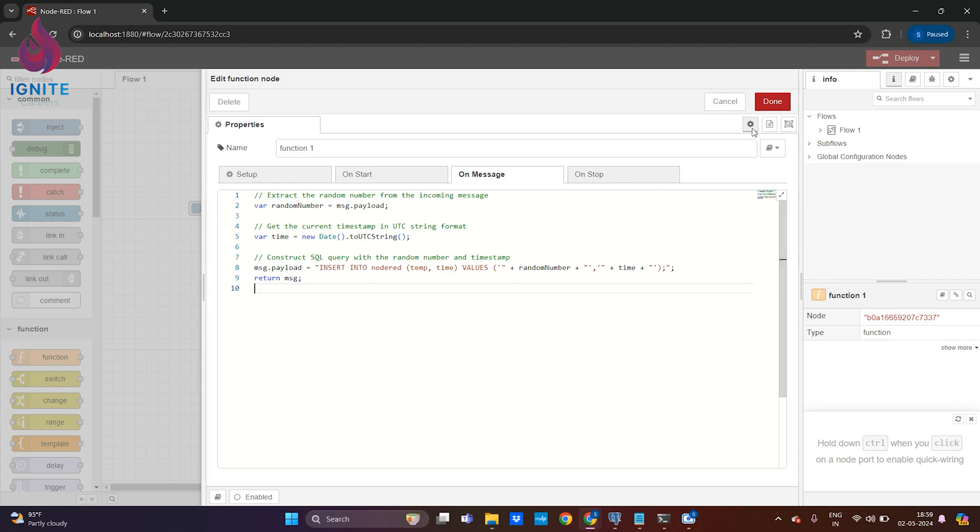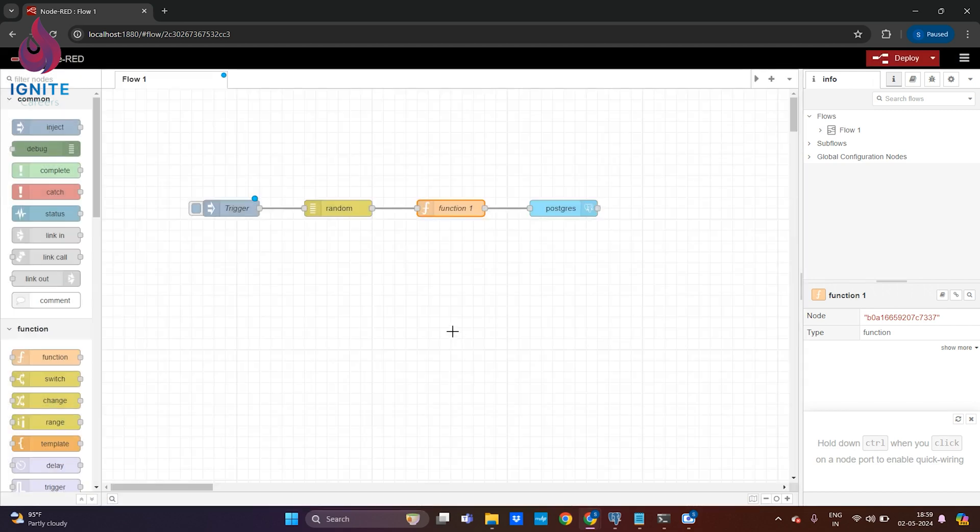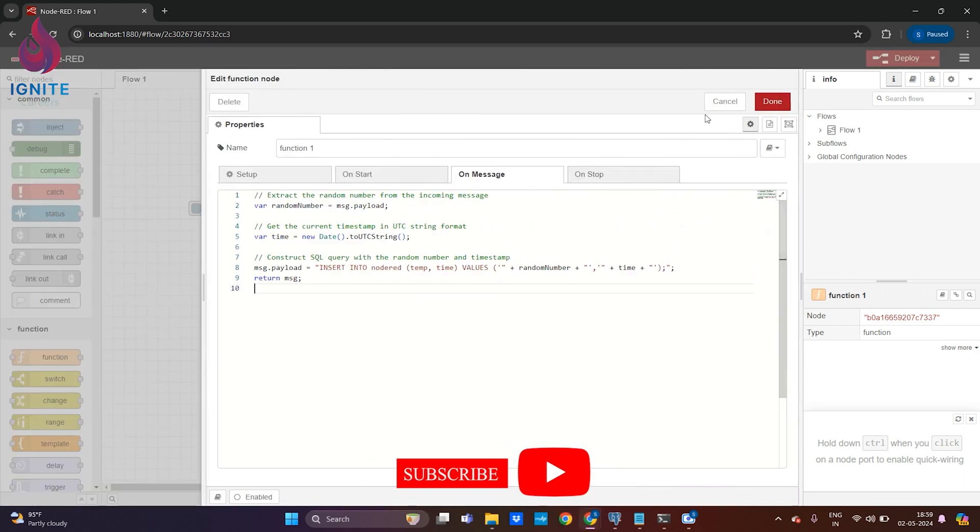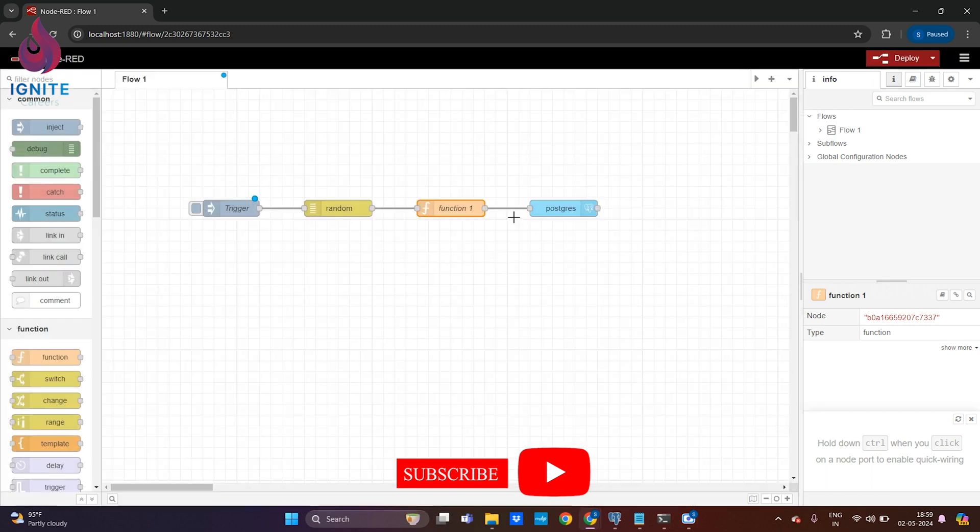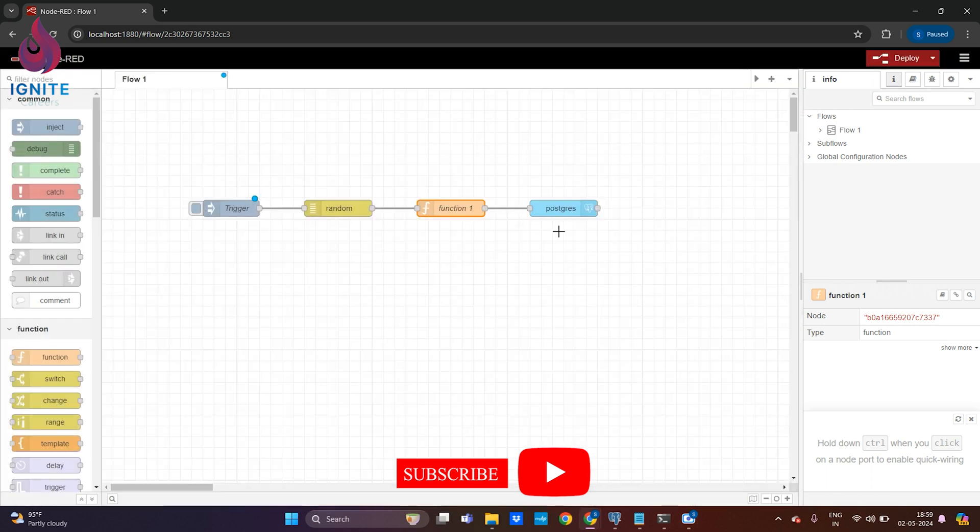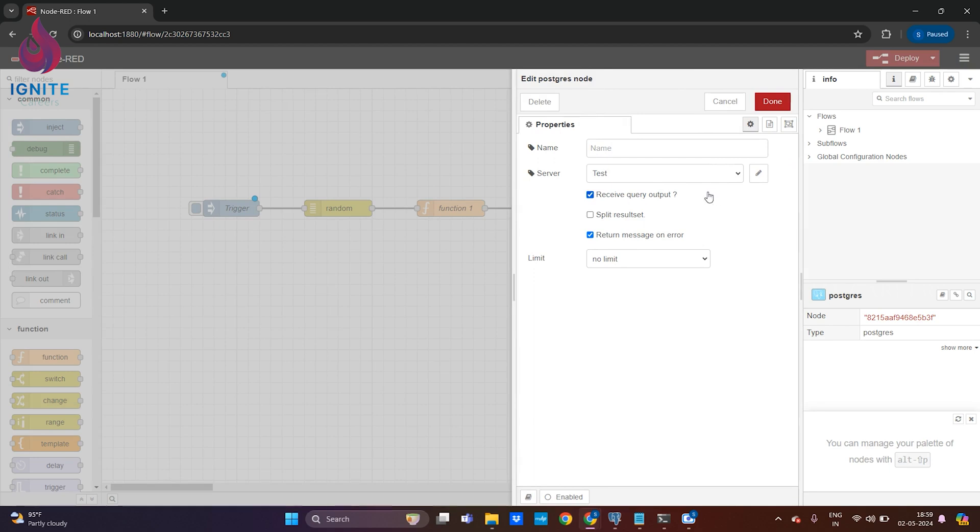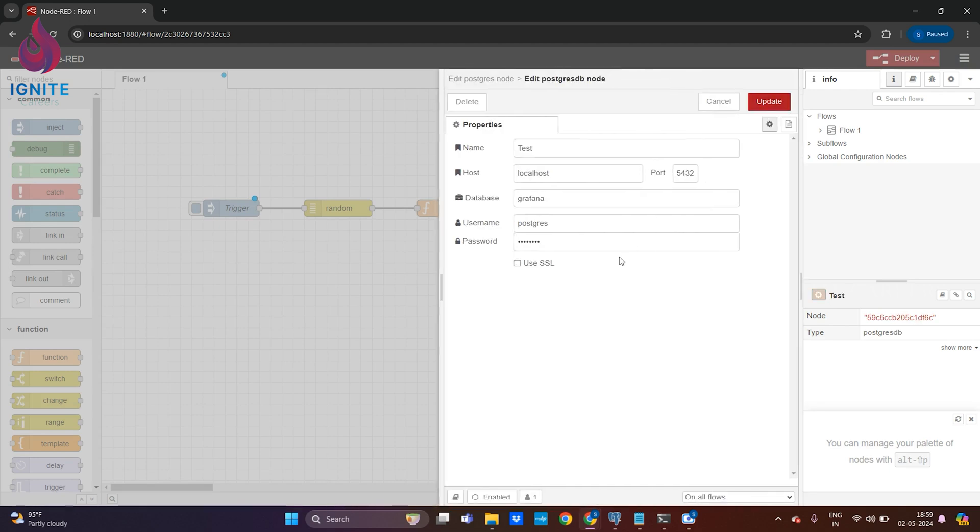This is the sample function which will help us create the query with the variables, and it will be ingesting into the PostgreSQL server.